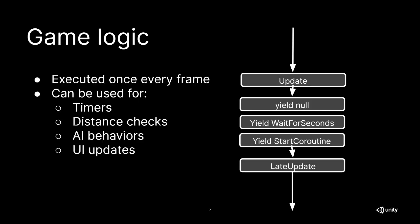At this point in the execution order, we are calling our trusty Update, which is where we do most of our game logic in. The Update function is called once every frame and is therefore perfect for doing things like repetitive checks and timers.